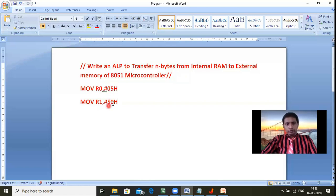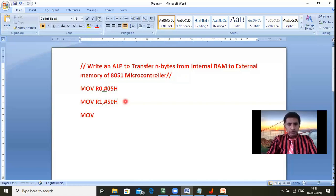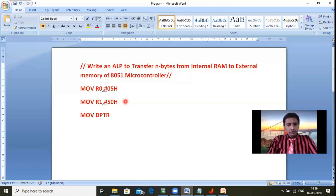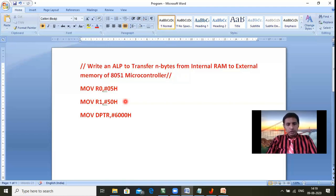So 50H to 54H is covered by R1. Similarly, for selecting external memory we use the DPTR register. For example, the external memory starting address is 6000H. That is our first step.